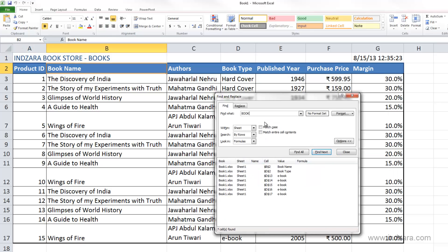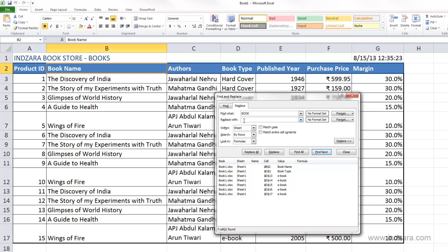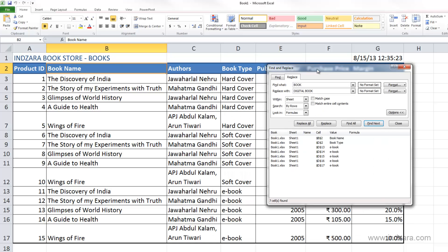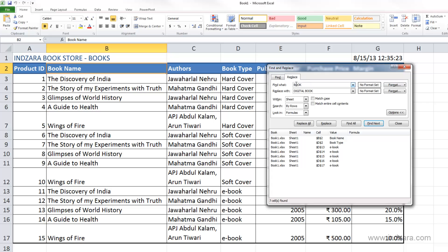Now let's see how we can use the replace option to replace the word book with something else. I'm going to click on Replace. Now I have a placeholder where I can type what I want book to be replaced with. Let's say I want to replace this with digital book. Let me choose e-book. I want e-hyphen-book to be replaced with digital space book.